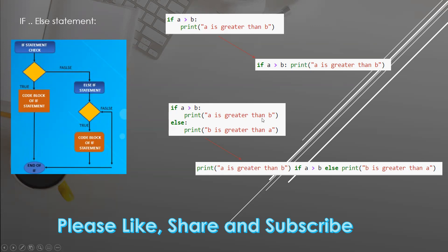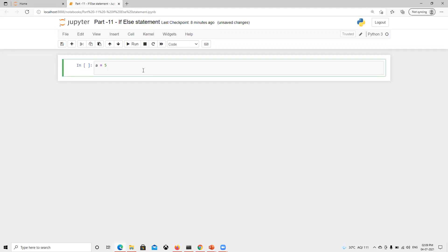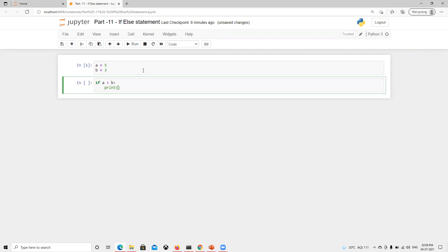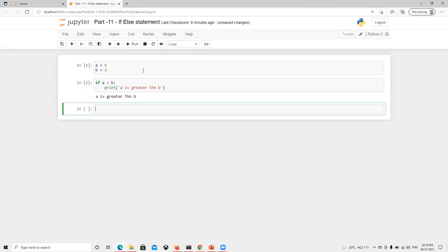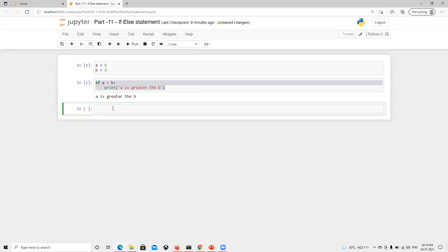I'll show you the shorter format once we understand how it works. So now, suppose I define a equals five and b equals three, and I put the condition: if a is greater than b, print 'a is greater than b'. We execute that and it runs successfully — it printed because the condition is true.